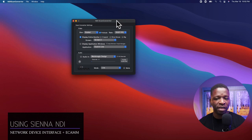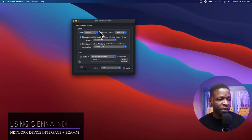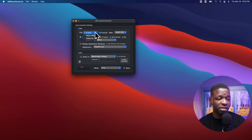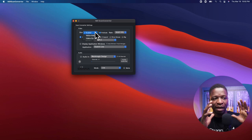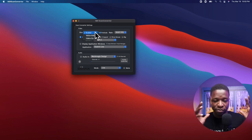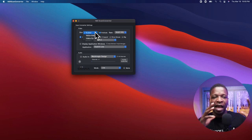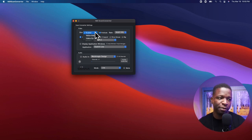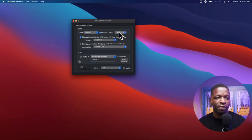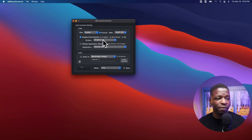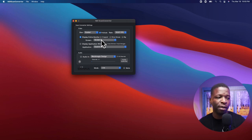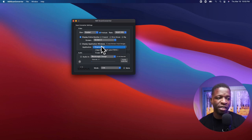Here is the Sienna Scan Converter — it does have a user interface and the ability to change its size. You can do a scaled look, which allows you to size whatever screen you're using as a camera to fit whatever scene you're in inside Ecamm. There's your frame rate, you can display the entire monitor — I have two screens so screen two comes up — or you can select individual applications.